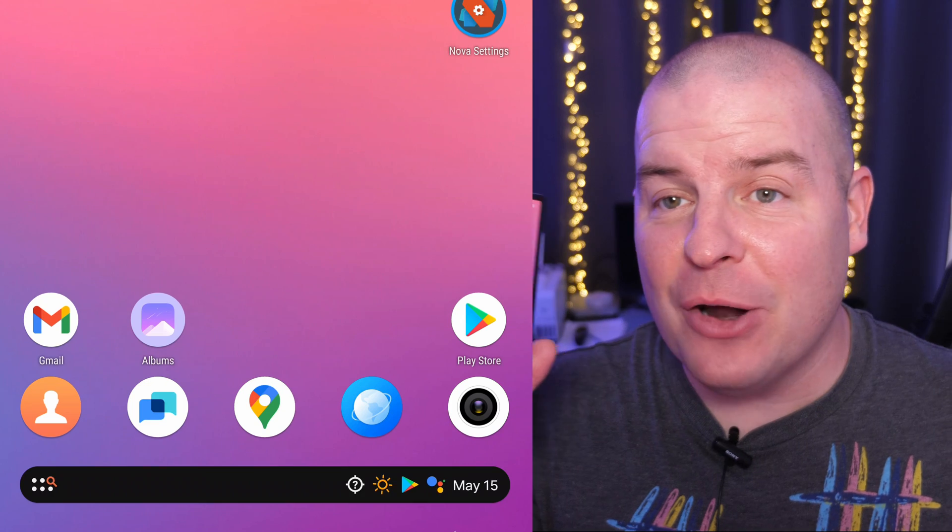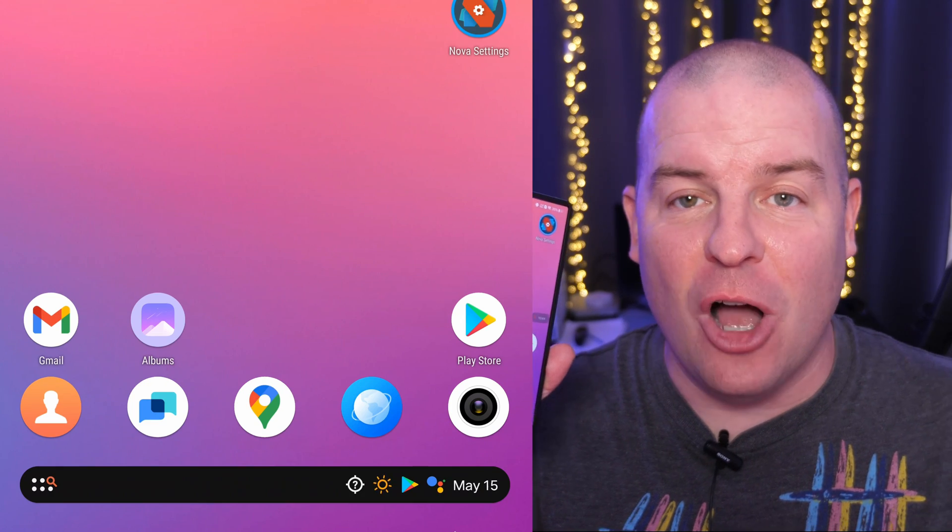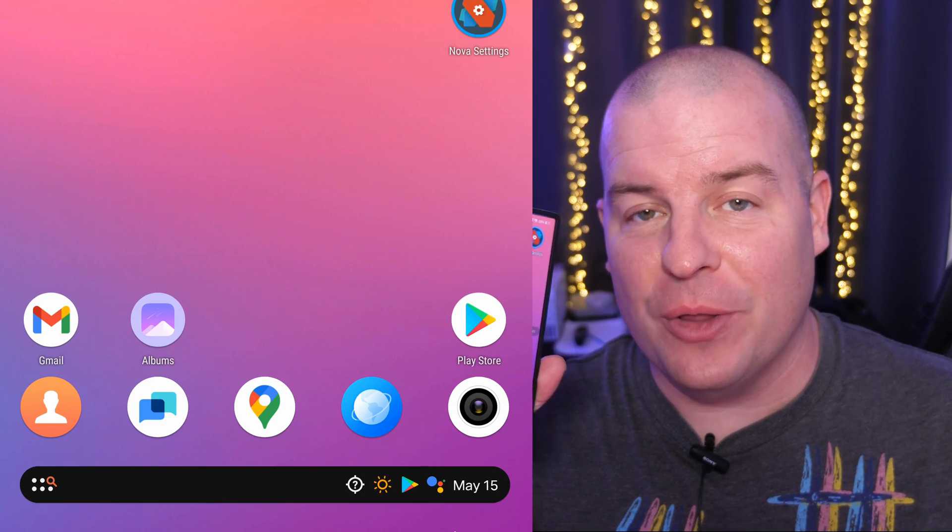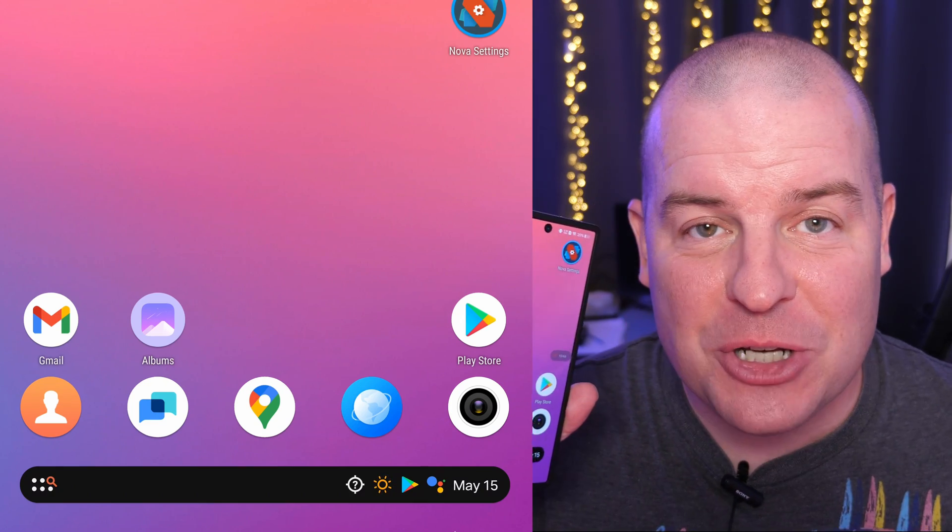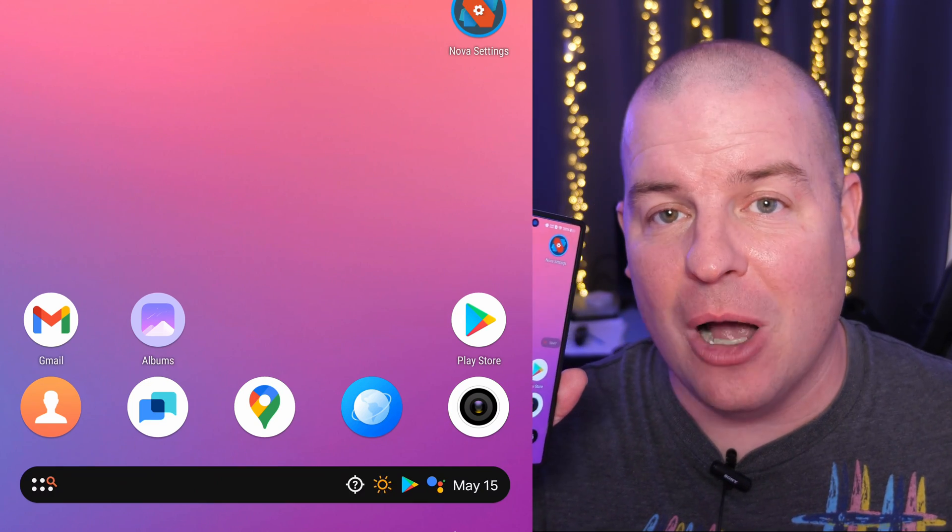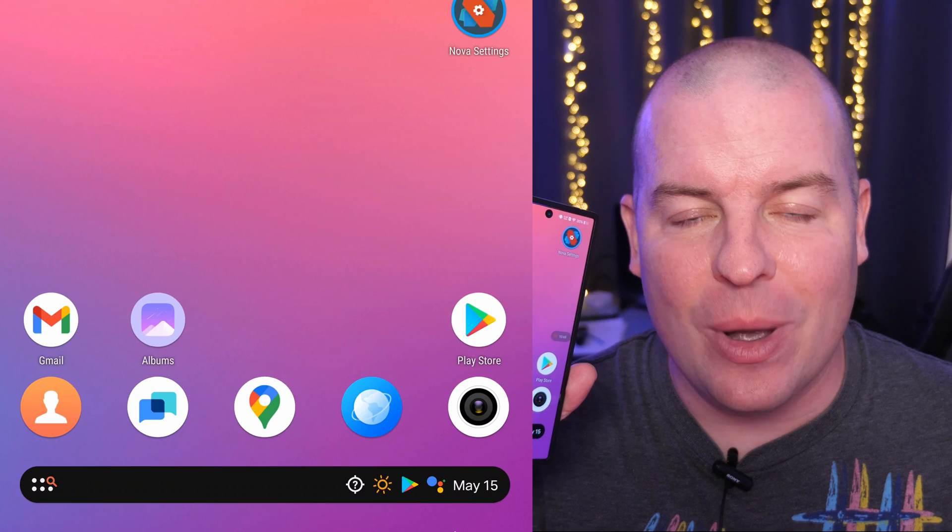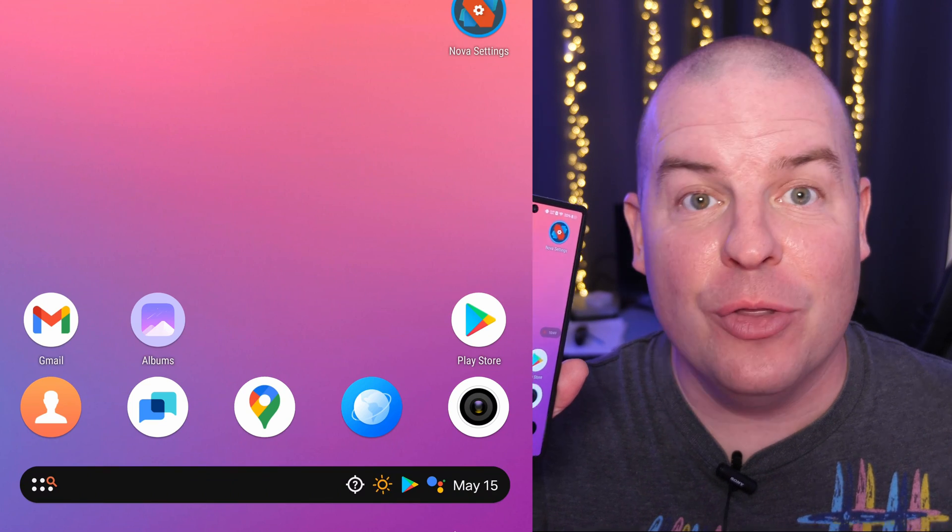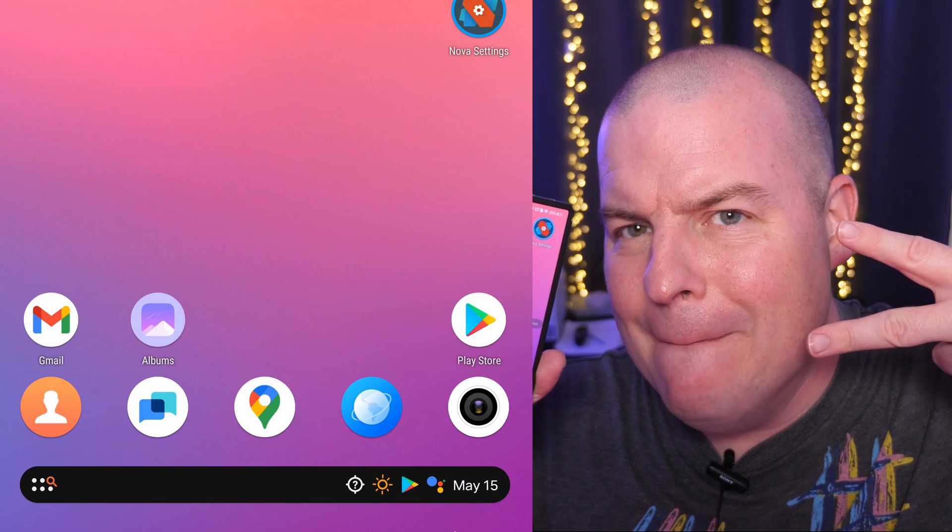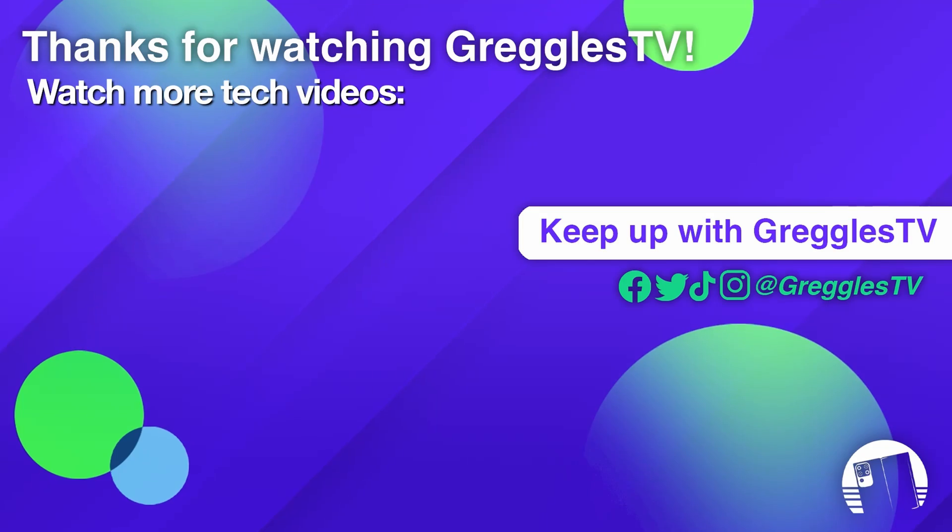And there you guys go. That is how to change your launcher on your Vivo X Fold. Thanks for watching. If you have any questions or comments, leave them down below and we'll see you down the road. Peace.